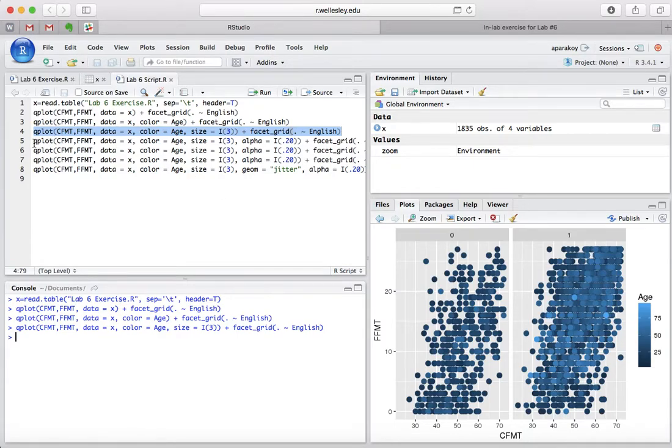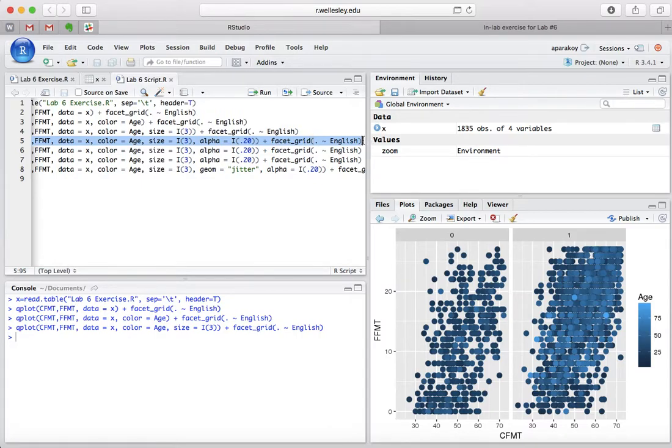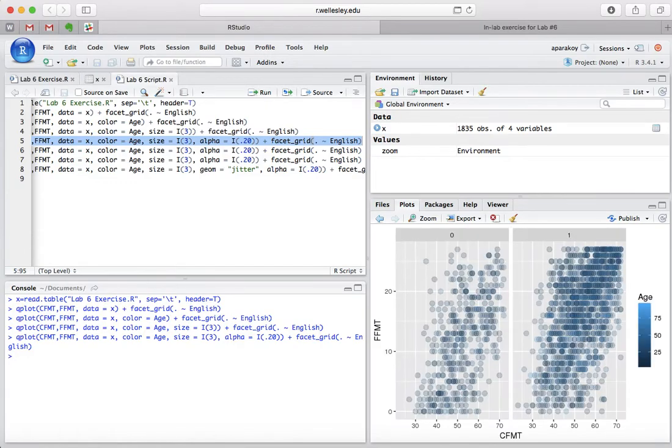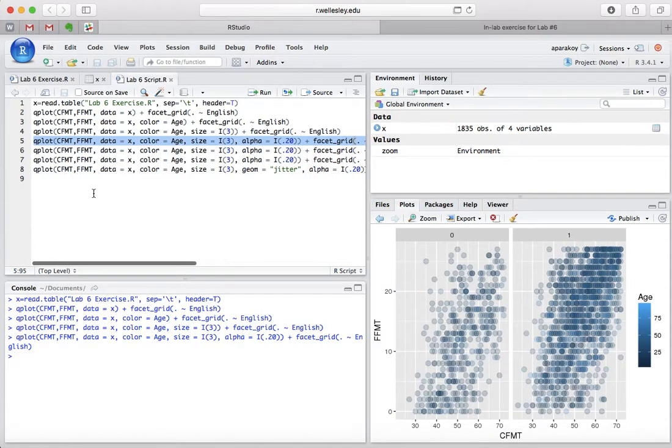And then, we're going to want to make it transparent. So, we're going to run this code down here, which makes it transparent.